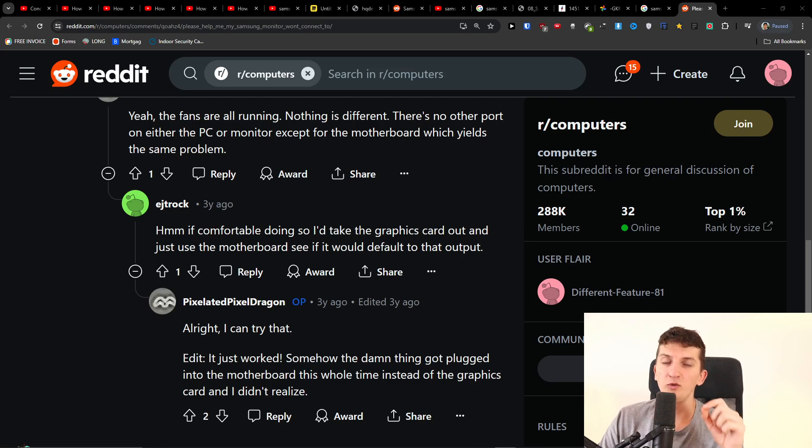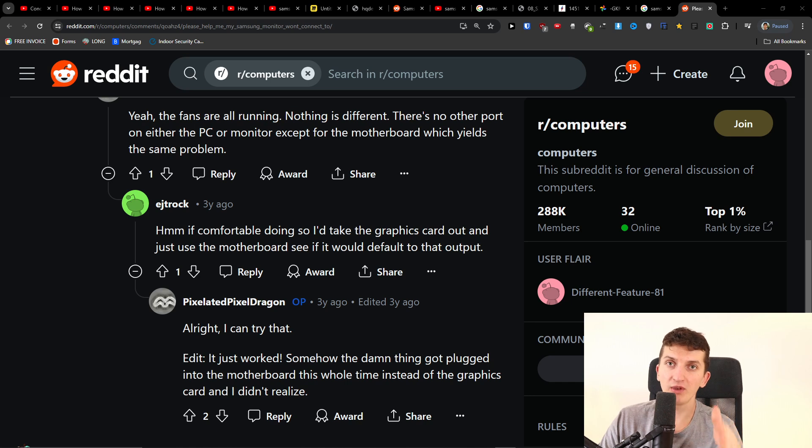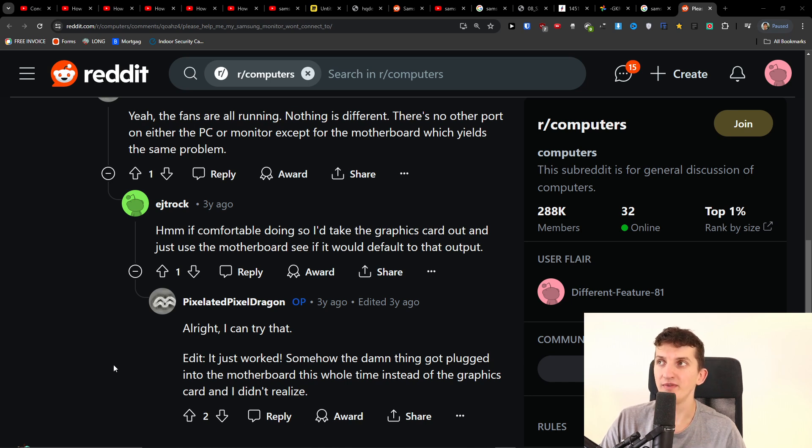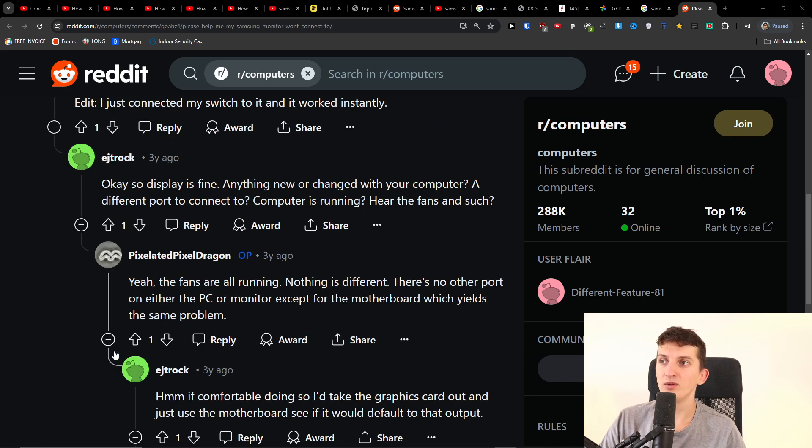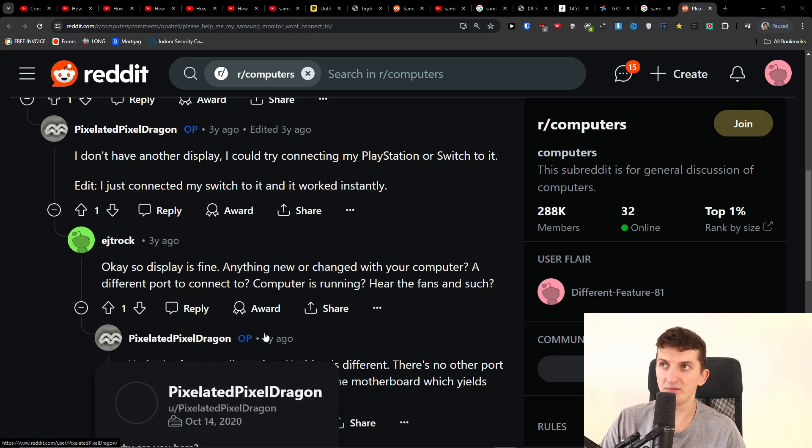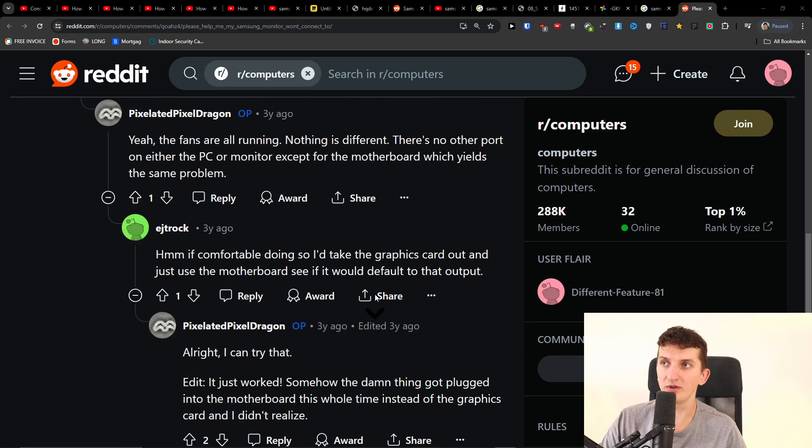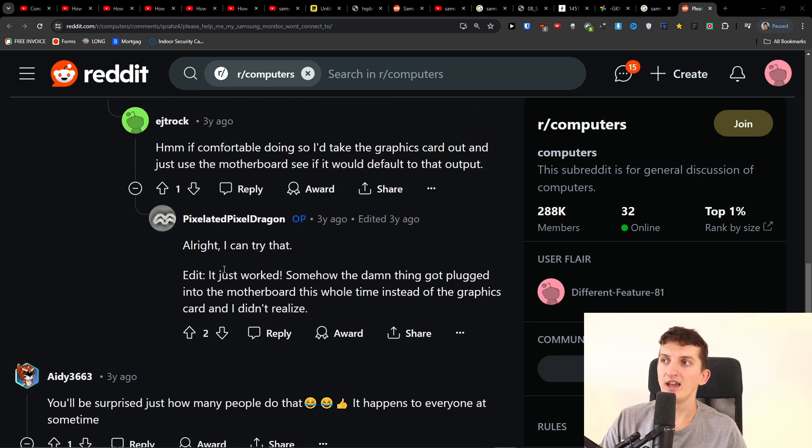Hey guys, I'm making this quick video if your Samsung monitor is not connecting to PC or laptop. This is the thing you can try to do. The first thing you want to do—and this is possibly going to actually fix the issue for you. Somehow the damn thing got plugged into the motherboard this whole time instead of the graphics card, and I didn't realize.